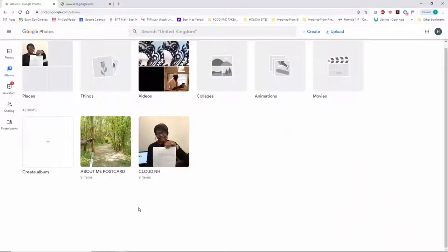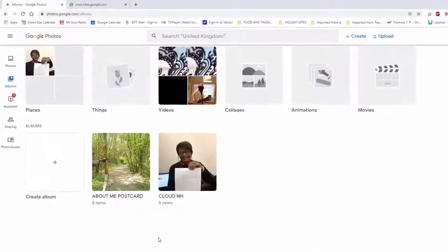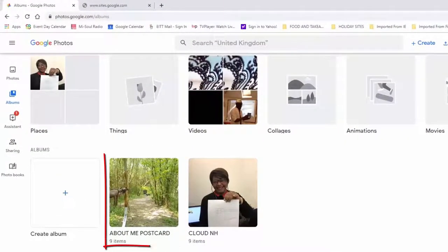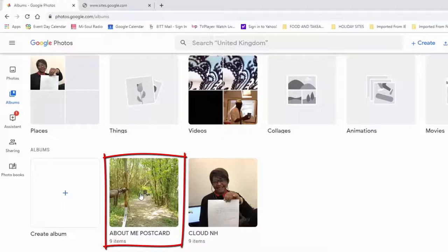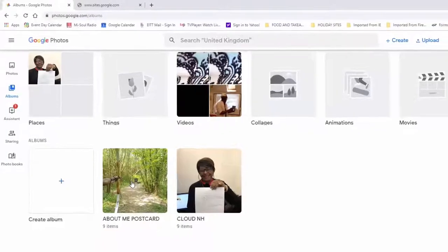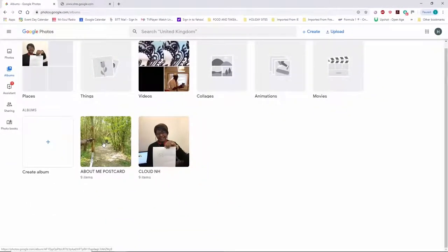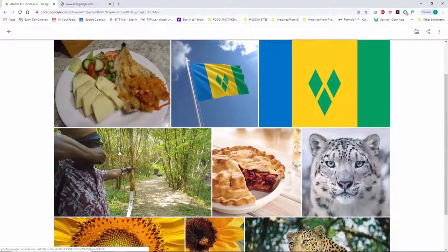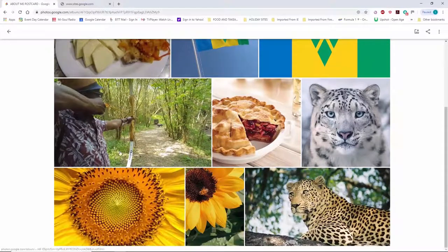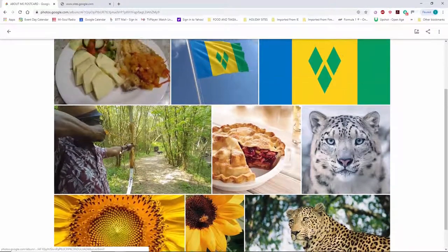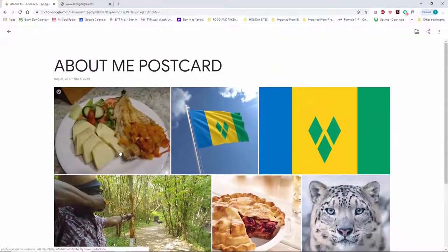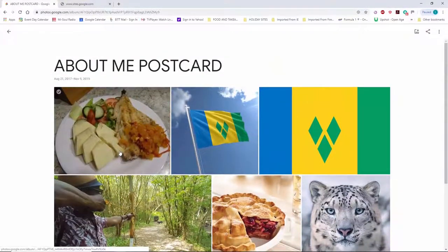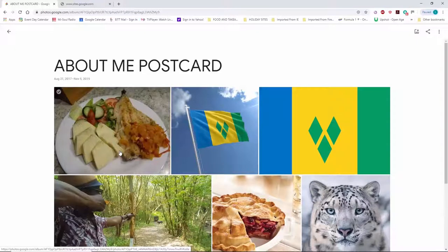Okay, so here we are at stage four. I'm currently signed into my Google Photos. I'm looking at my About Me postcard album and I just want to link this album to the greeting cards website template. While you've been away, I've been busy adding extra pictures into my album. I won't go through them all now because we don't have enough time. What we do have time for is making that link.